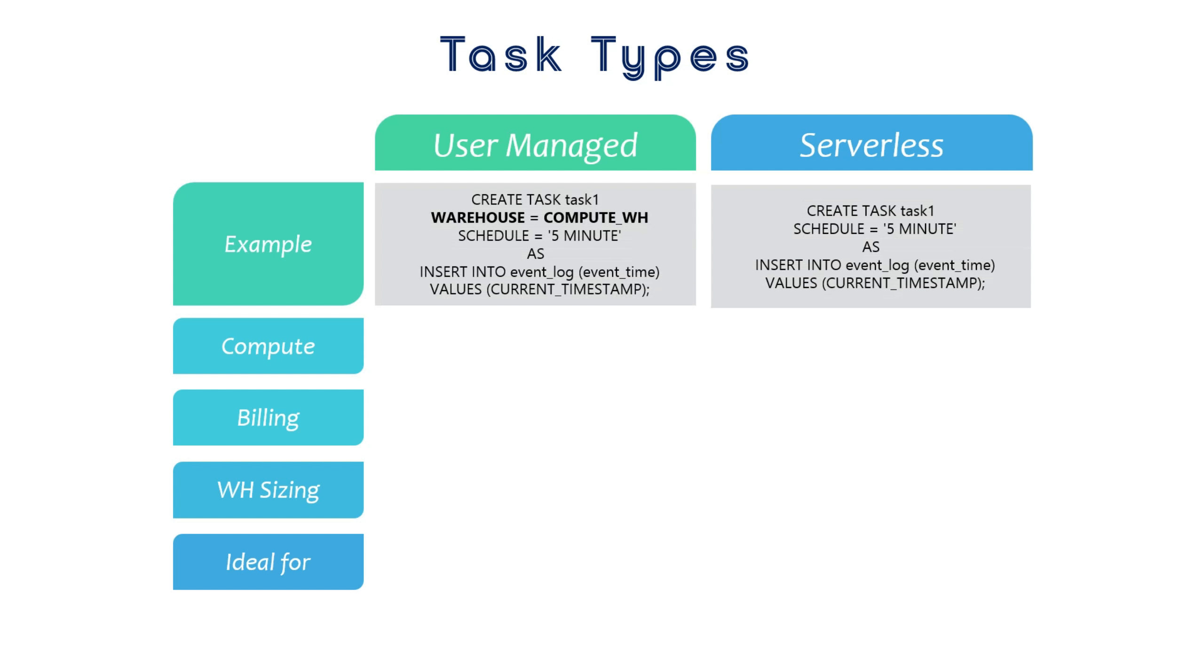If you include the warehouse parameter, it's considered a user-managed task, meaning it will execute on the warehouse you've defined. If you skip the warehouse parameter, it becomes a serverless task, and Snowflake will automatically allocate the necessary compute resources.